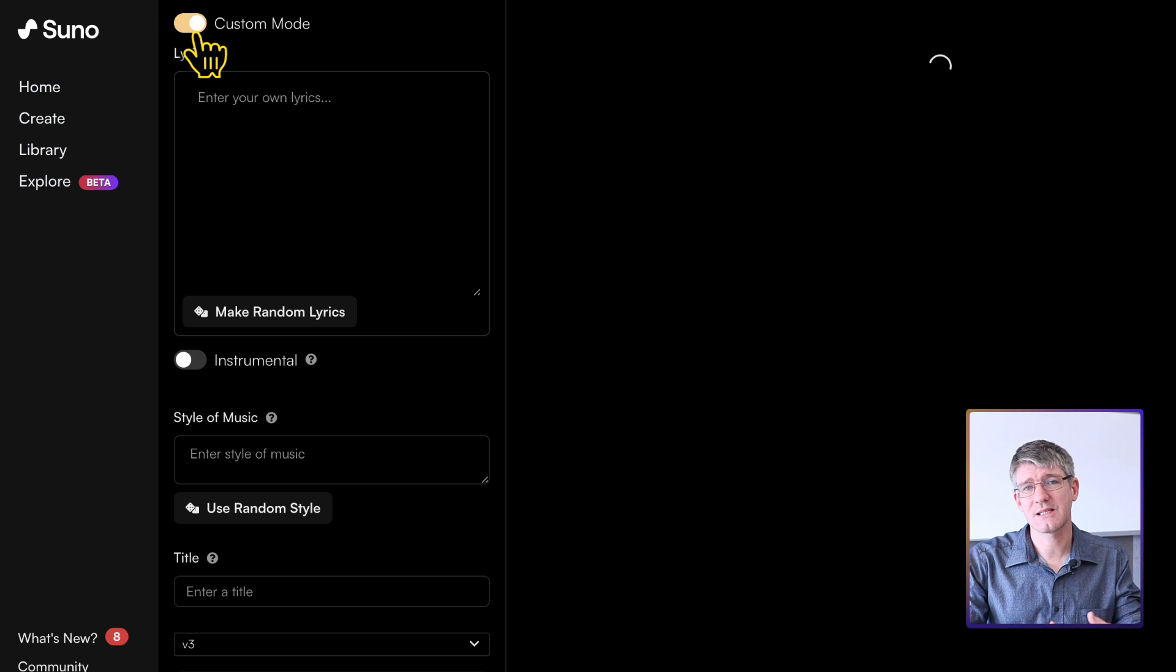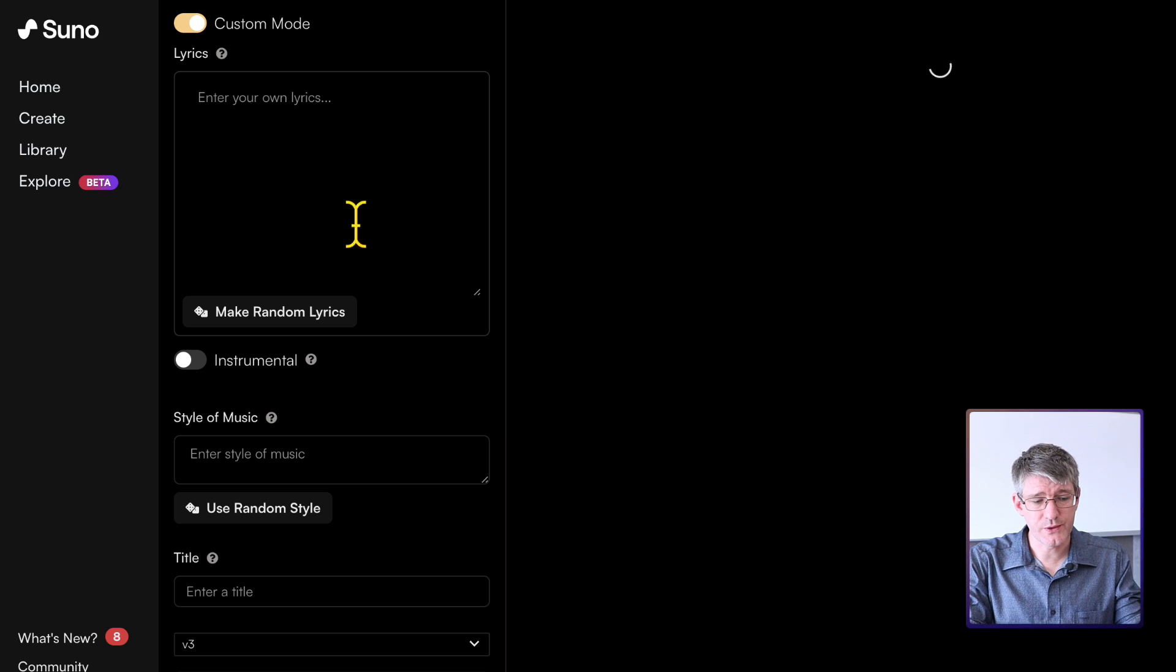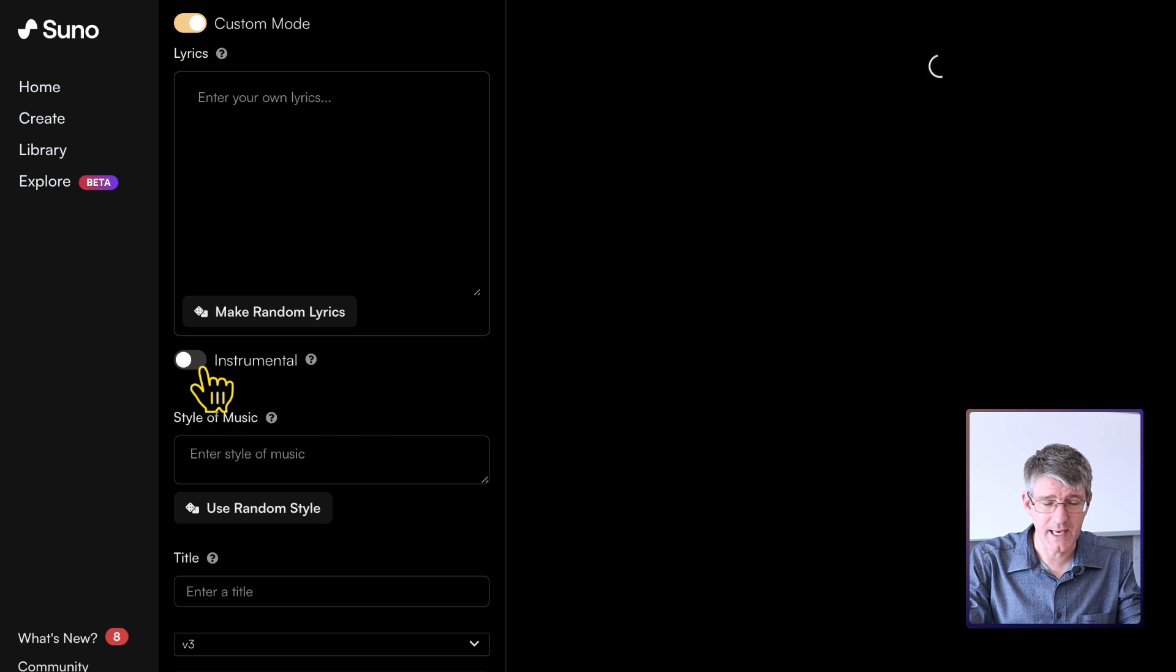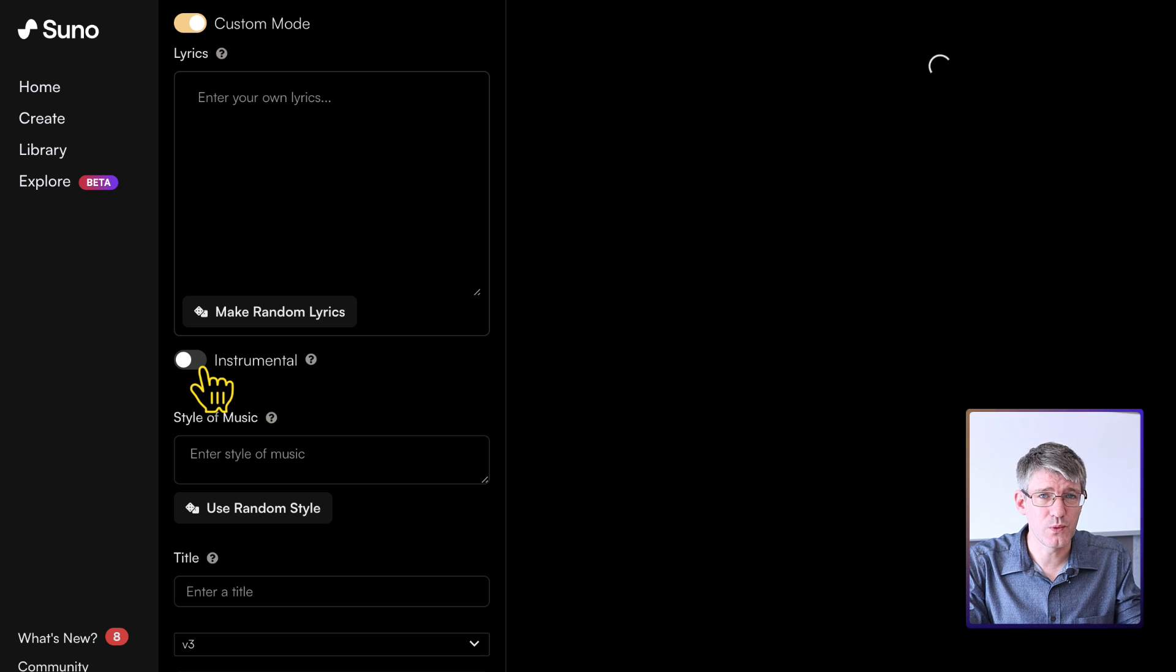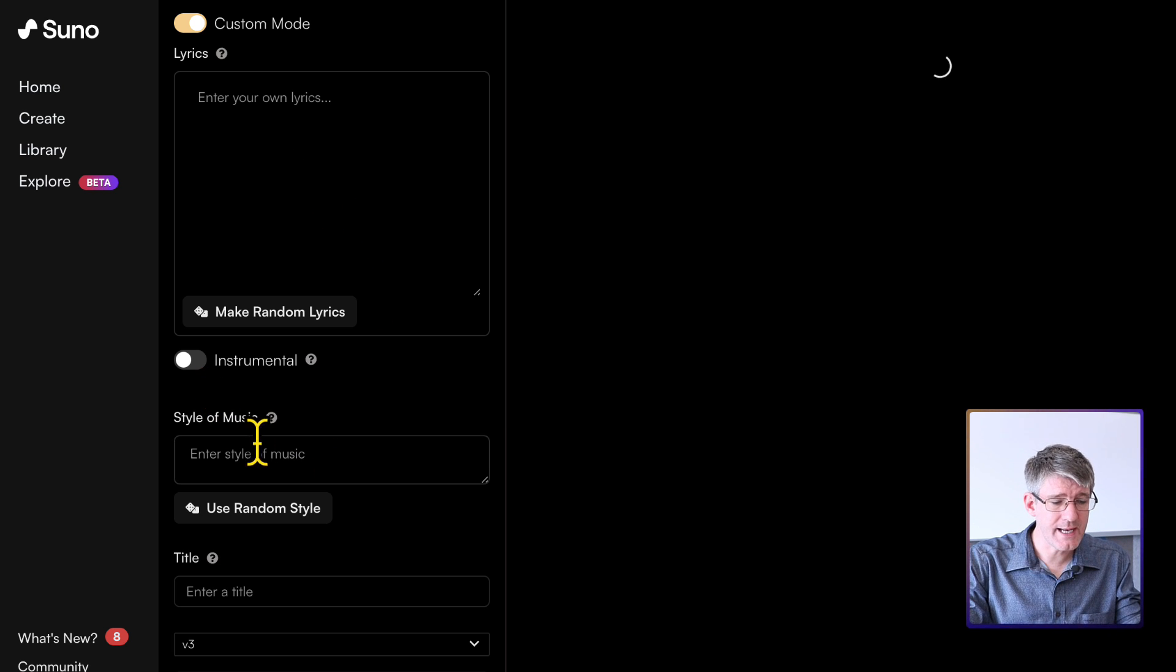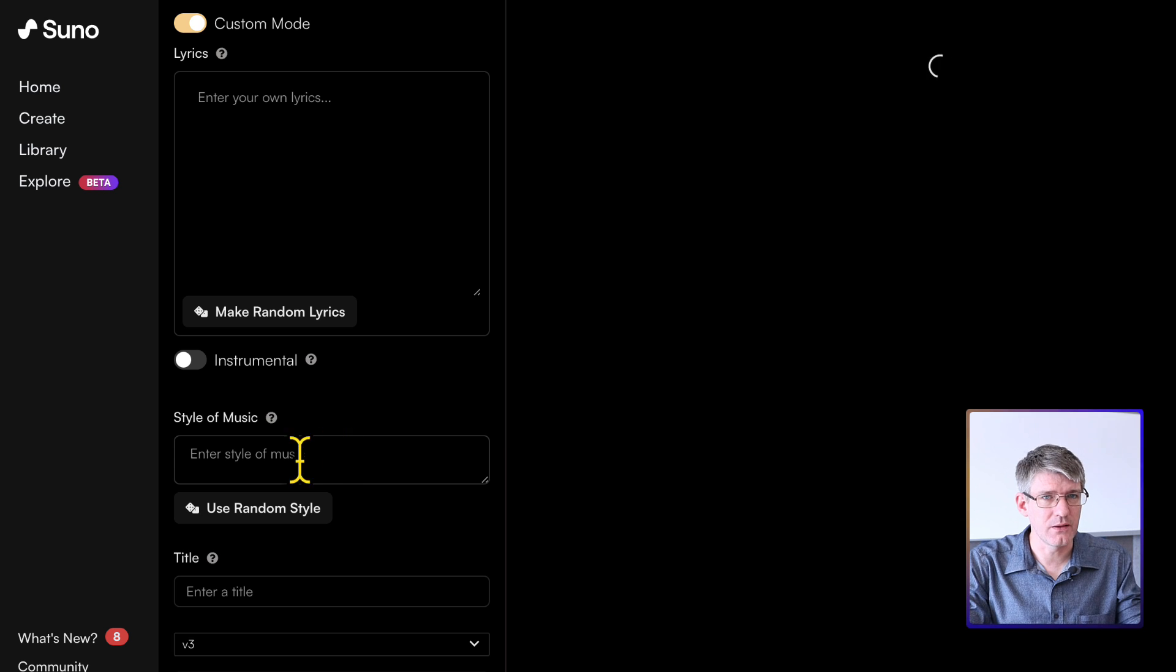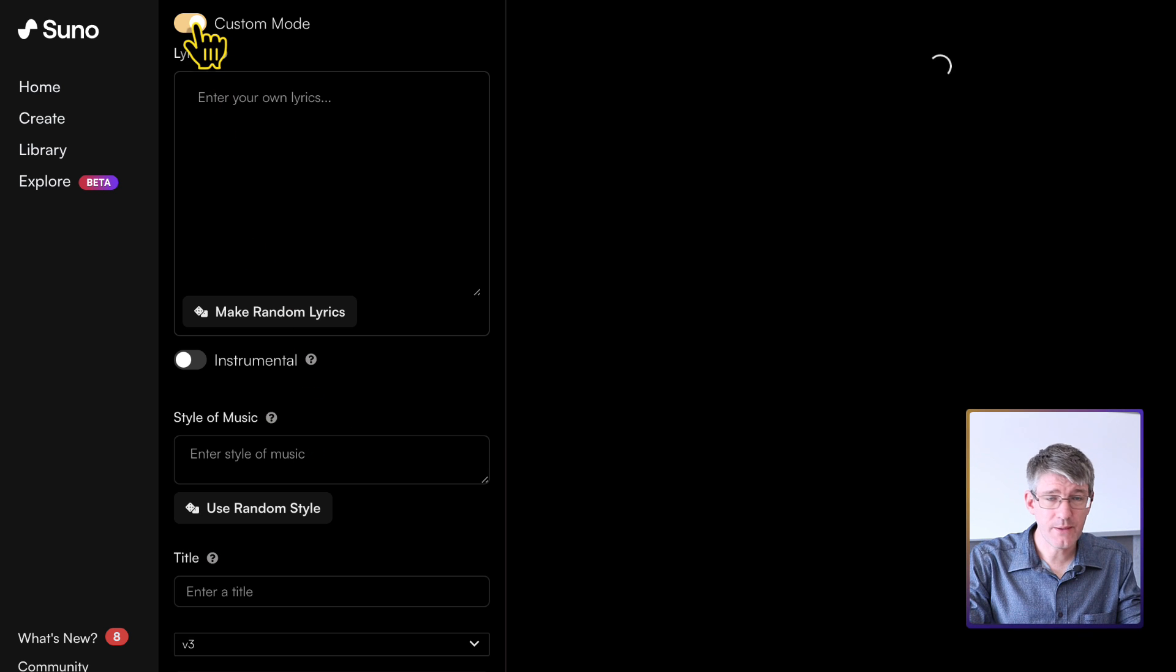Or we can go into custom mode. And in custom mode, we can paste our own lyrics. We can also, again, select that we would like an instrumental. And we can choose the style of music.